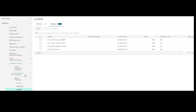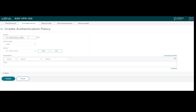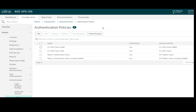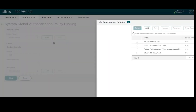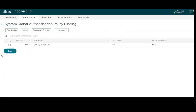Now I am going to create the advanced policy. Go to Authentication, Advanced Policies, and click on Policy. Set the action type to LDAP and select the action we just created. The expression is 'true', meaning all requests will be accepted. Click Create — the authentication policy is created. Now I will bind it to the NetScaler at the global level. Click on Global Bindings, select the policy we just created, define the priority, and click Bind.